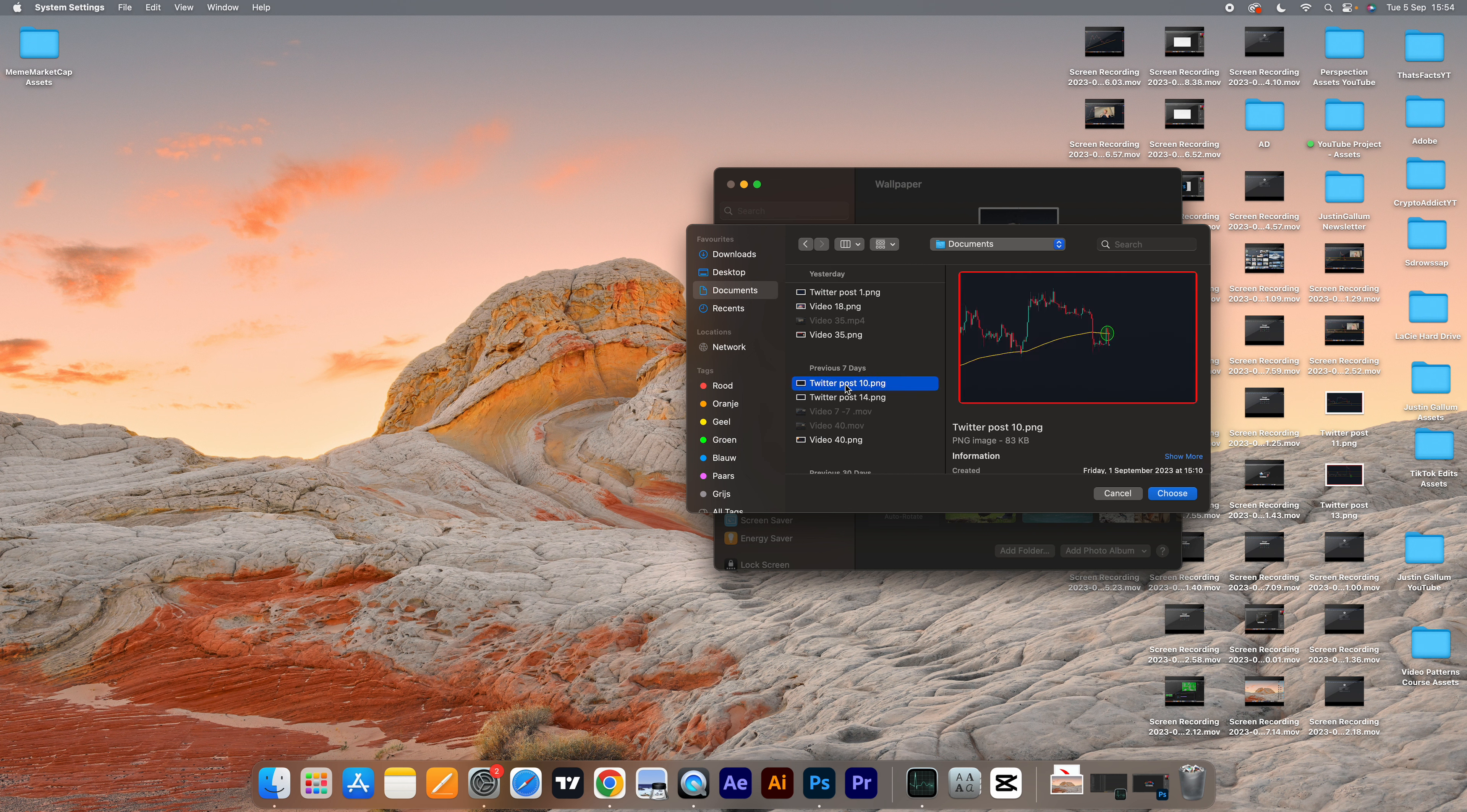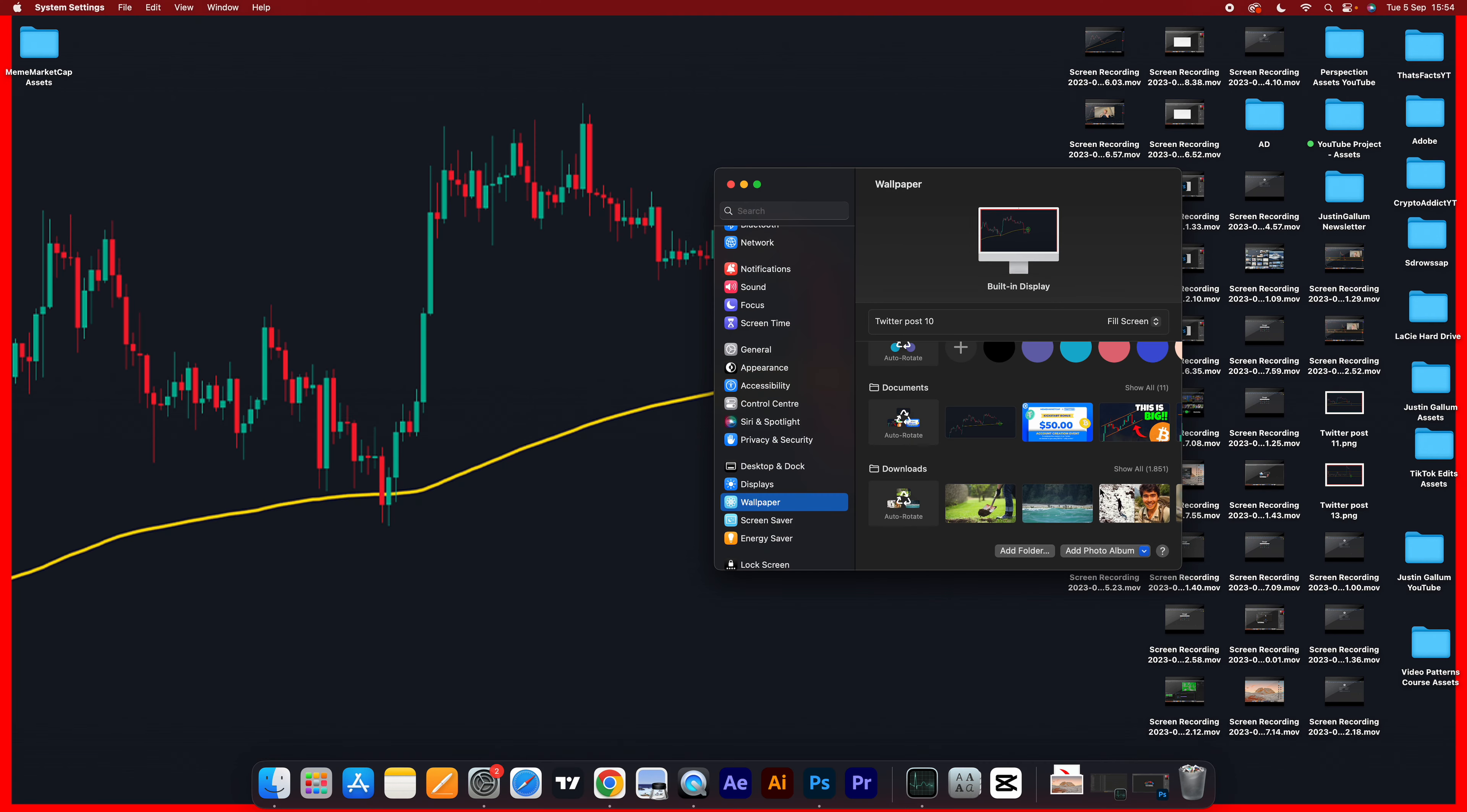For example, this is one of my crypto posts I did a few days ago. If I want this as my wallpaper, I simply click choose and we can see that it immediately changes to my wallpaper.